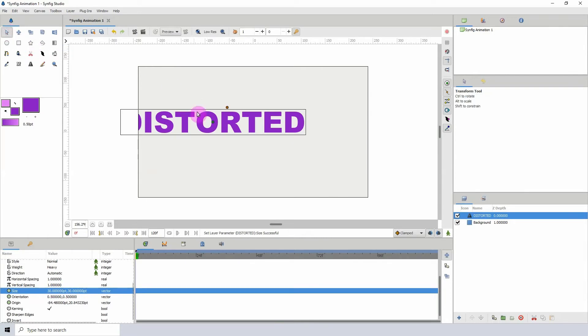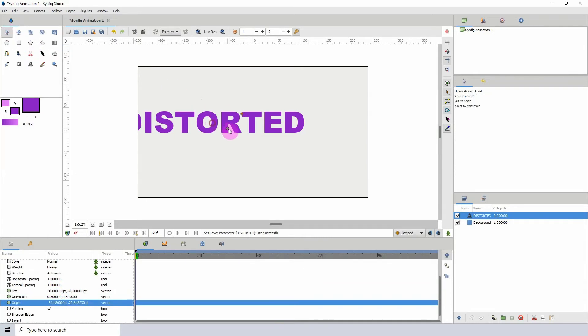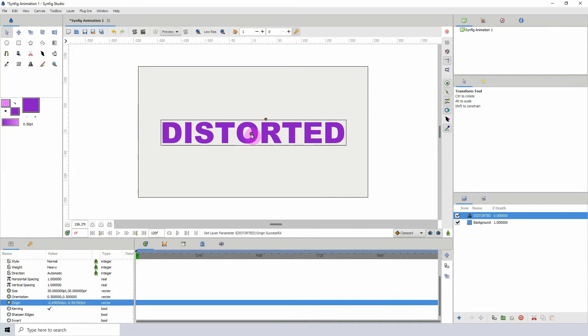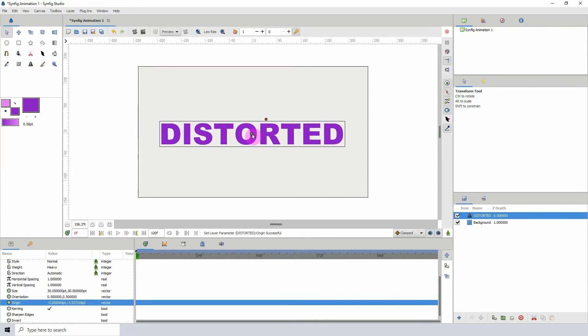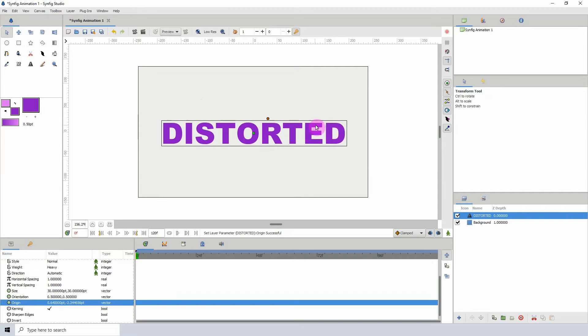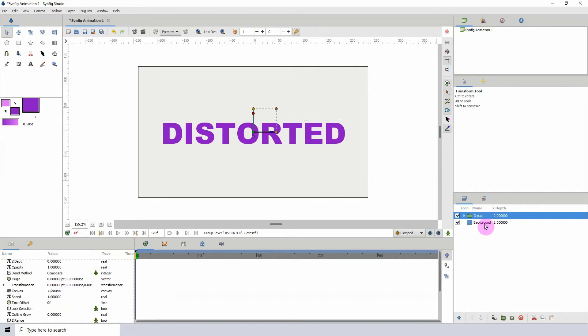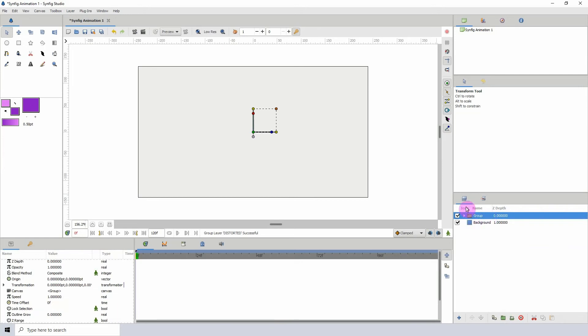Okay, so now we have our text all set up. I am now going to put the text inside of a folder, and the reason why we're doing this is because I'm going to be adding a noise layer to it and I don't want it to affect the background layer.